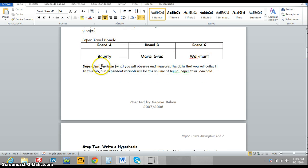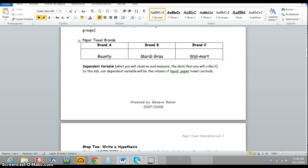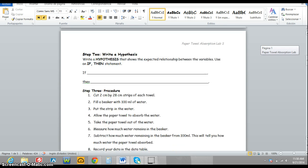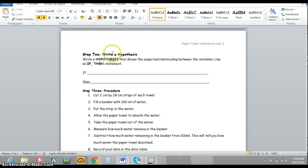You will need to write a space for the dependent variable. You will need to set up a hypothesis.